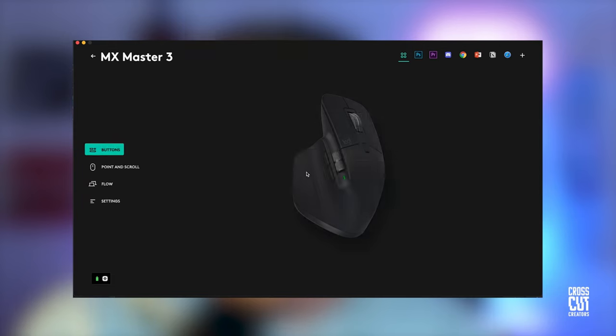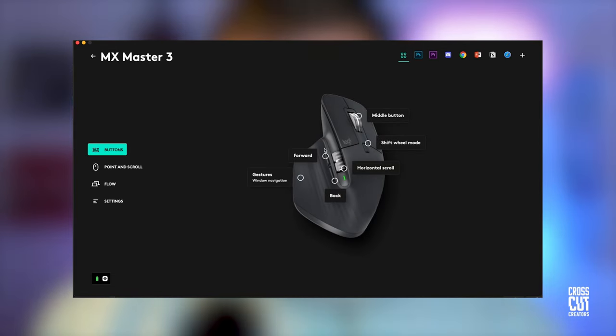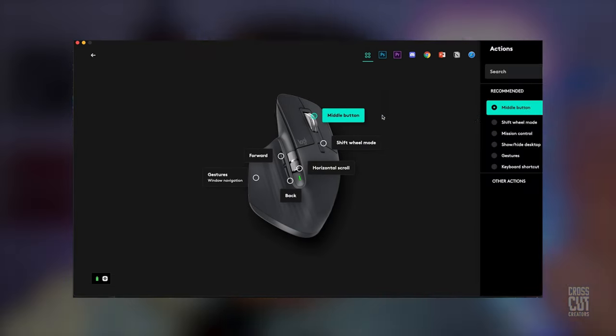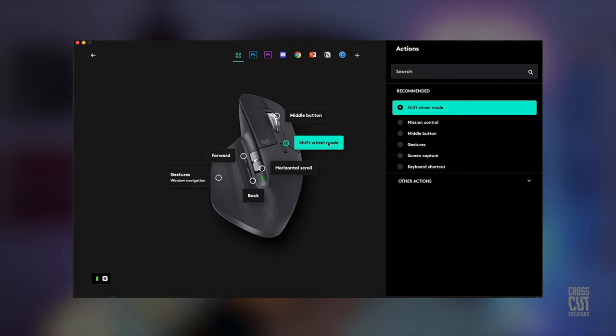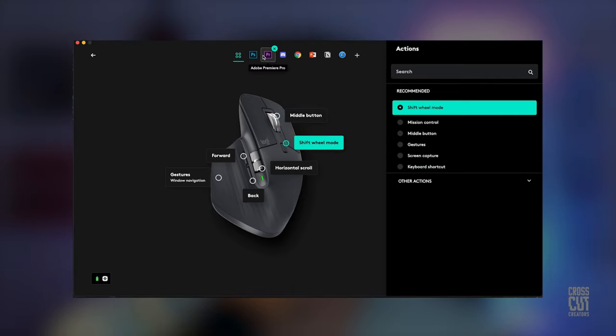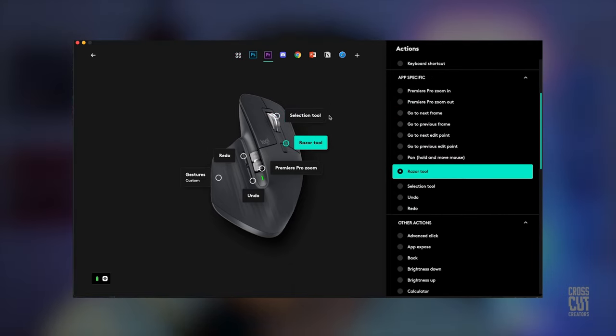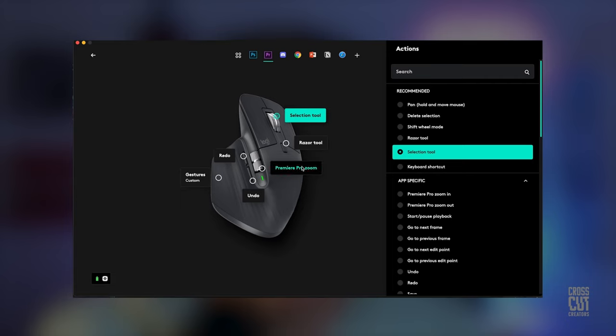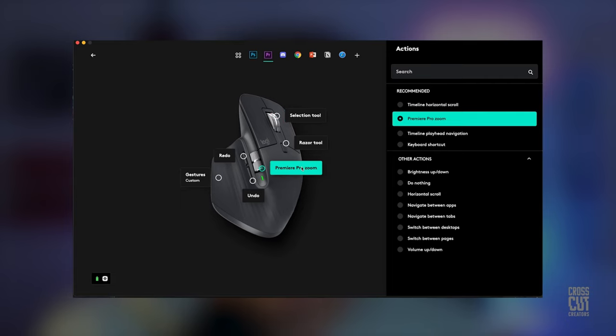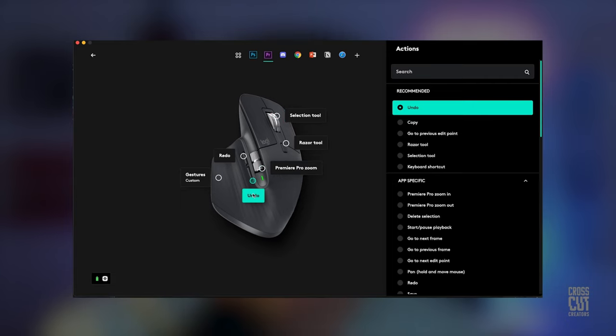Okay, I'll show you how mine's set up, but you can set up yours however you want. You have the option of setting each button to do different things in different applications. It already comes with some suggested settings for some of the most popular Adobe and Microsoft applications. So check it out.